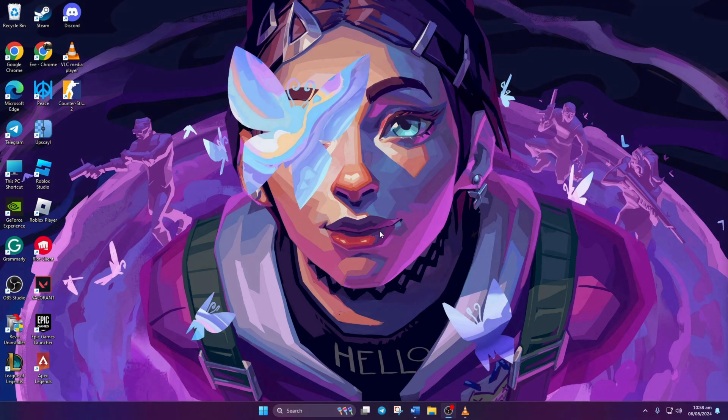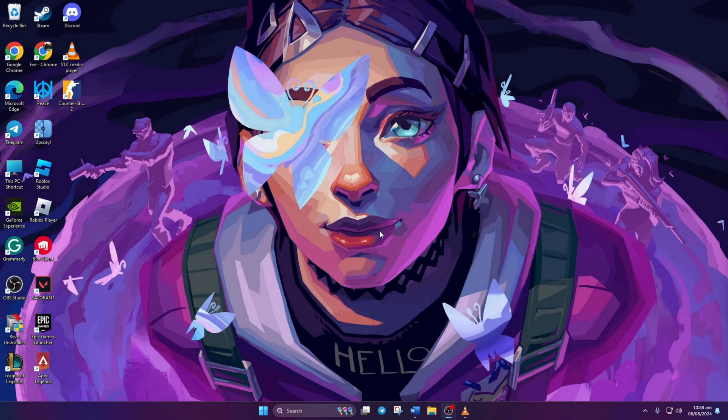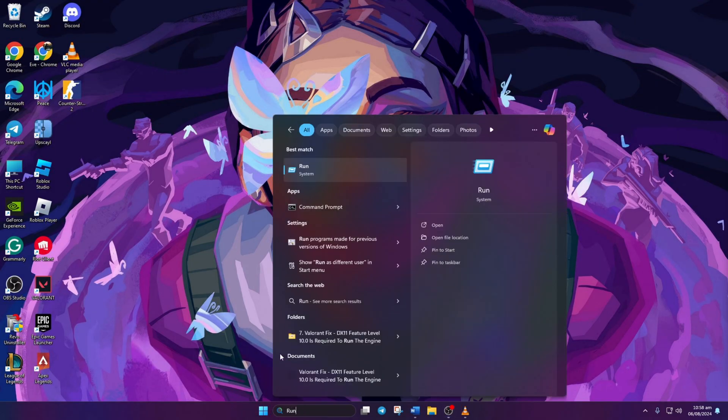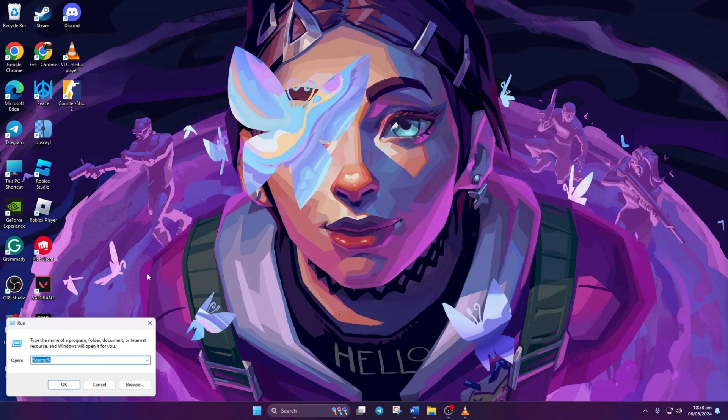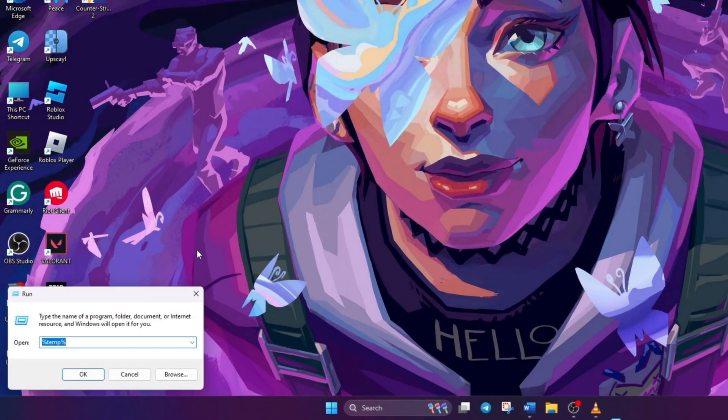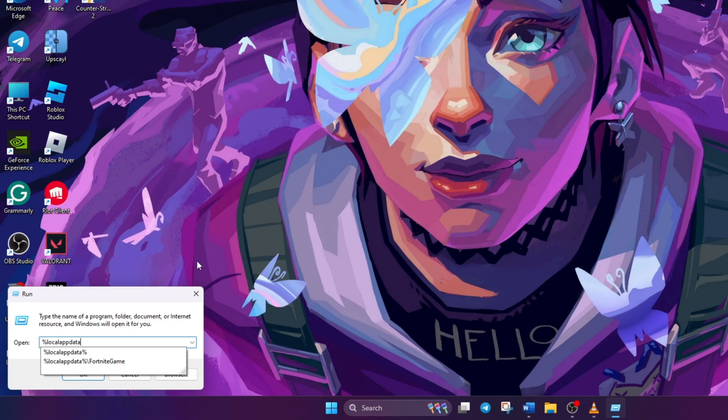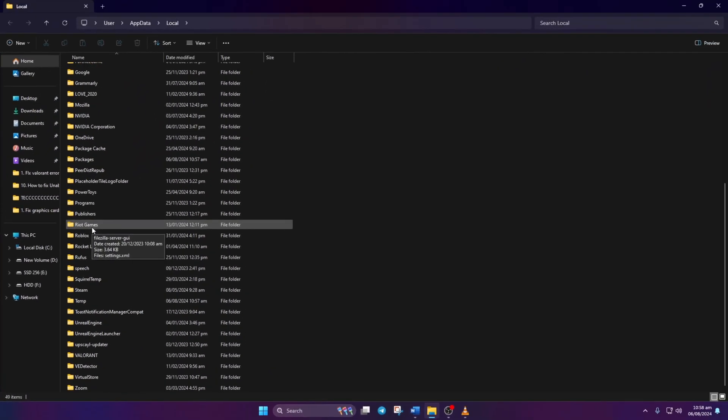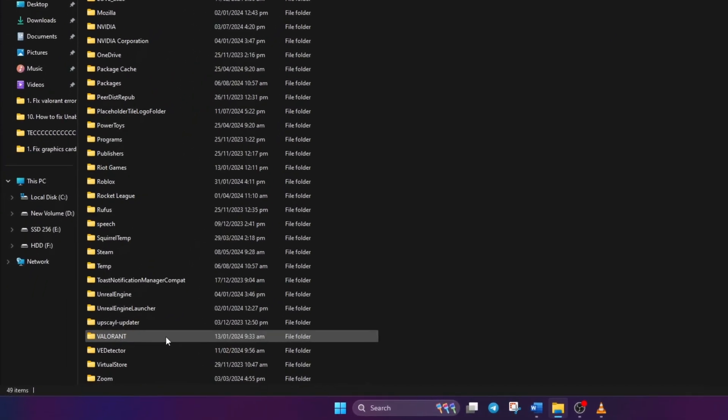Clear out all config and webcache files of Valorant. Open the Run dialog by searching for it or pressing Windows Plus R. Then type %localappdata% and hit Enter. Navigate to the Valorant folder.